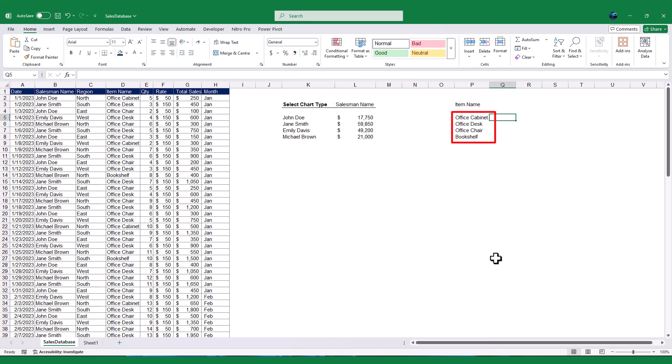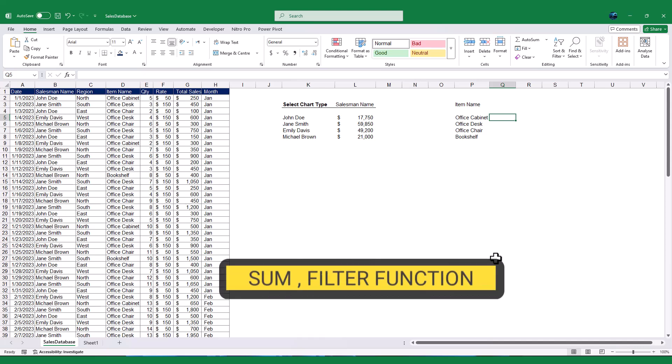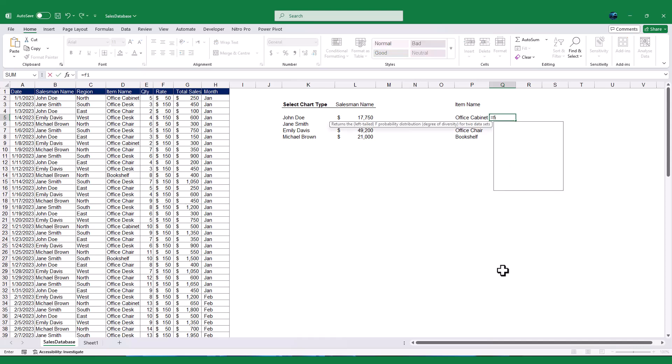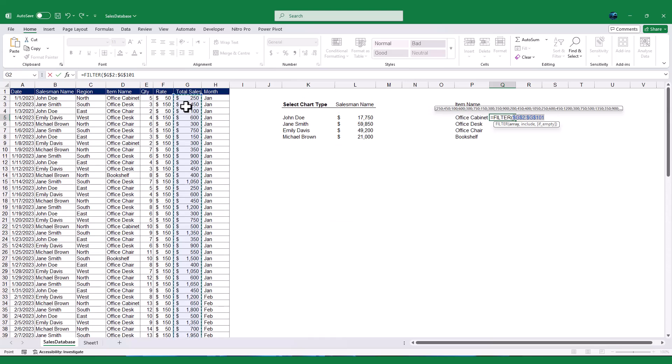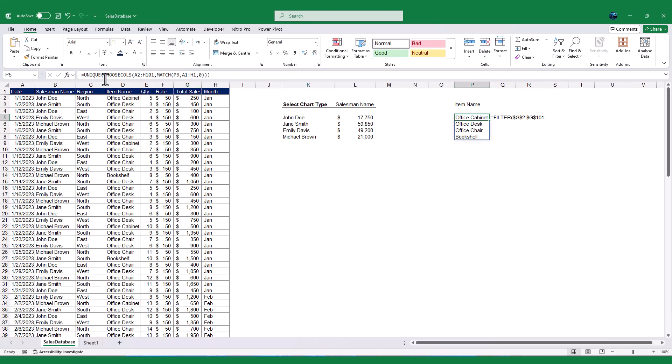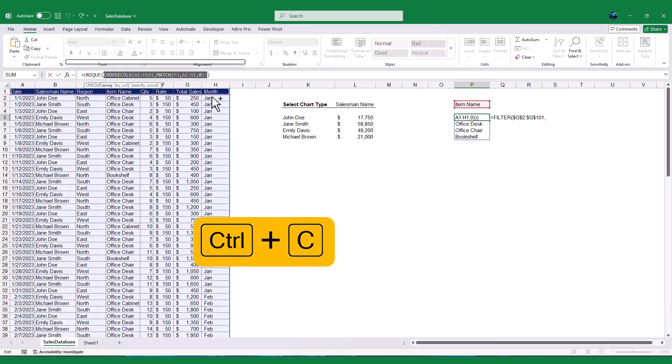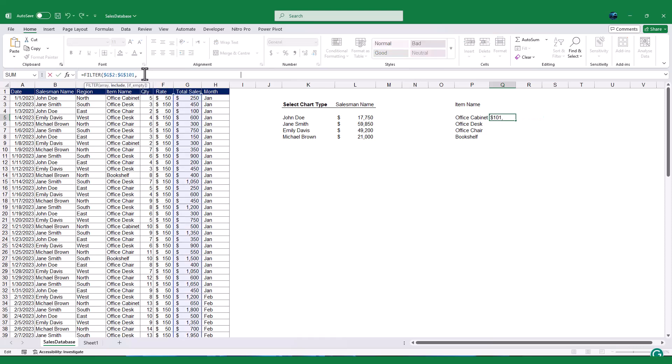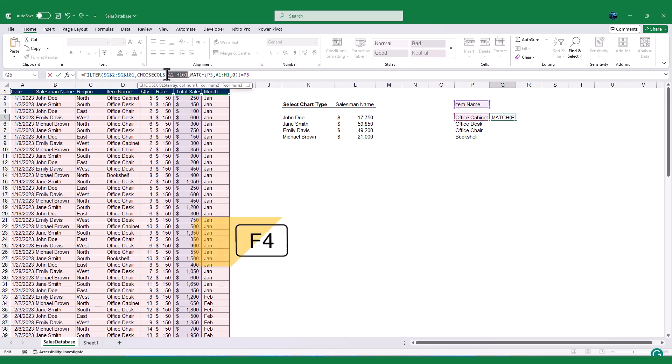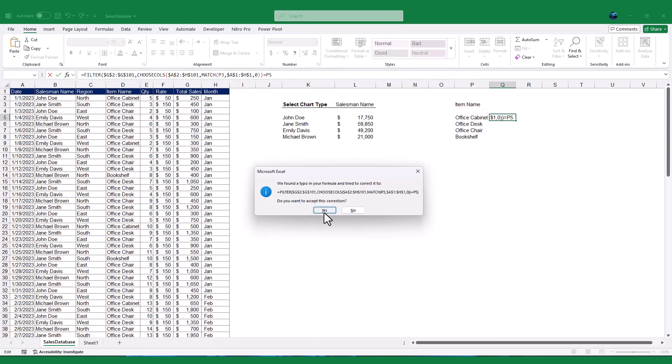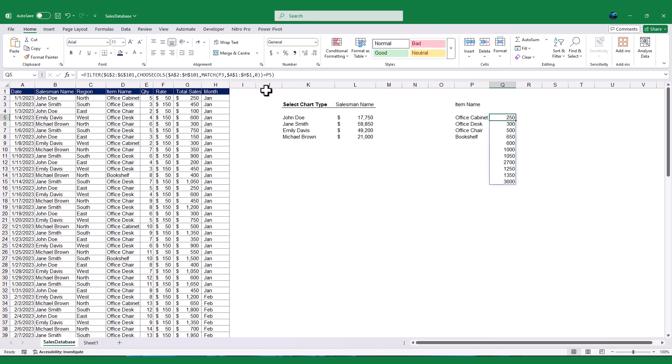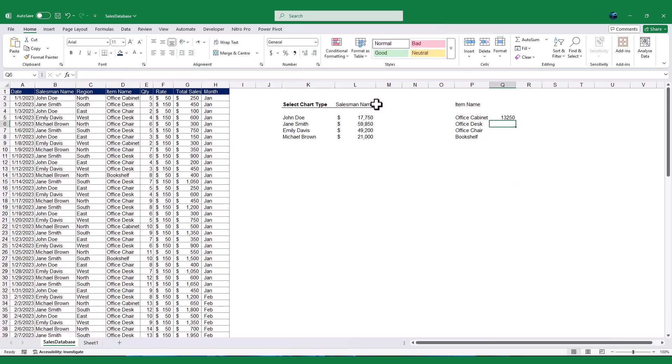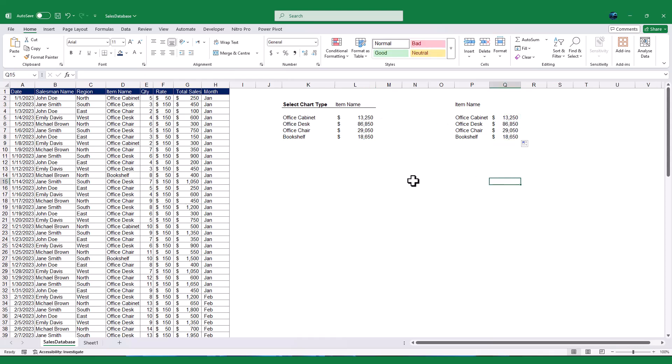Next, we'll calculate the total sales for each unique value. In cell Q5, we'll use the Sum and Filter functions. First, we will use the Filter function to return the sales value for each unique value. For the Array argument, we select the Sale Amount column. Then, for Include the argument, I need to set the logical argument based on the selected criteria. So, I copy the same Choose Cols. Paste the Choose Cols formula into the Include Array argument and set it equal to the value in cell P5. Before complete the formula, make sure you will use Absolute Formula where necessary. Now close the bracket. Once you press Enter, it will return the each sales amount for the selected criteria. So, to get the total, I will use the Sum function. Press Enter, and you'll see the total sales for the first unique value.